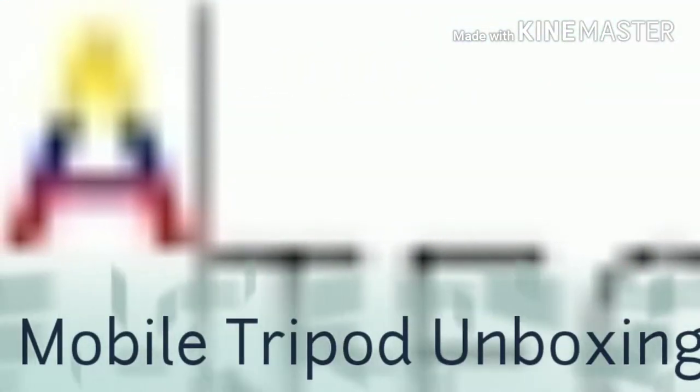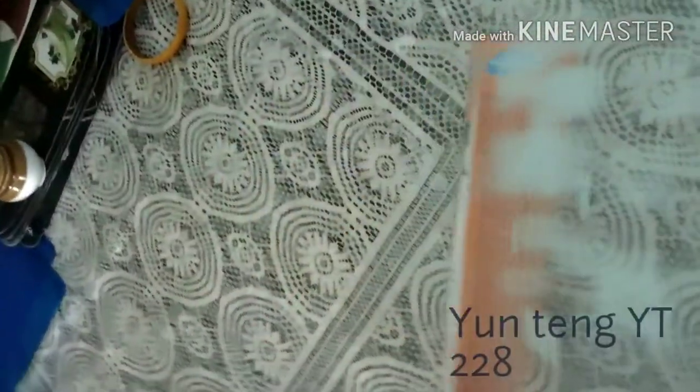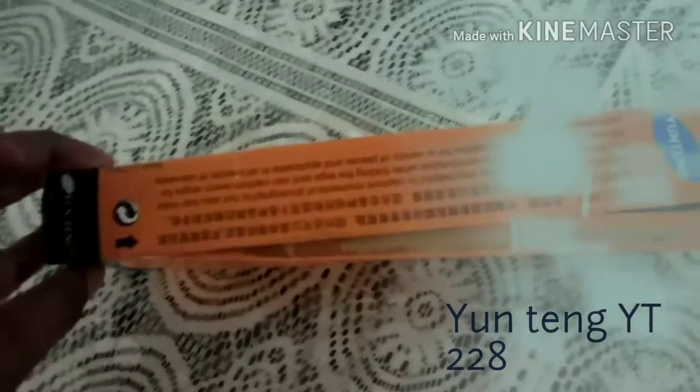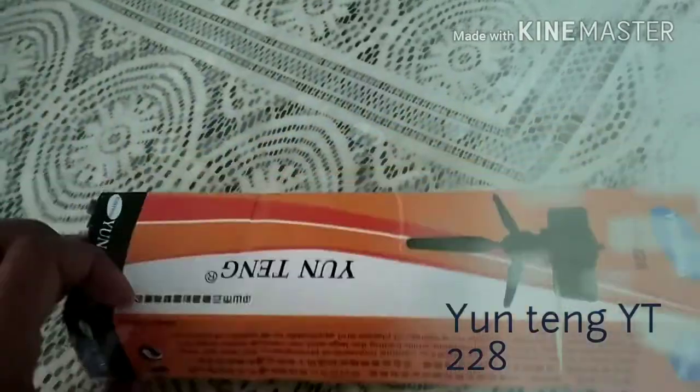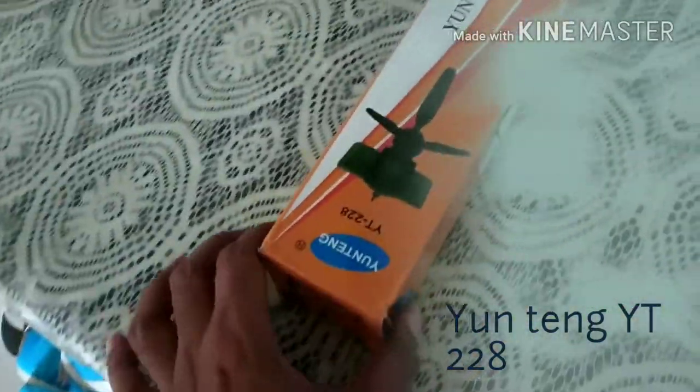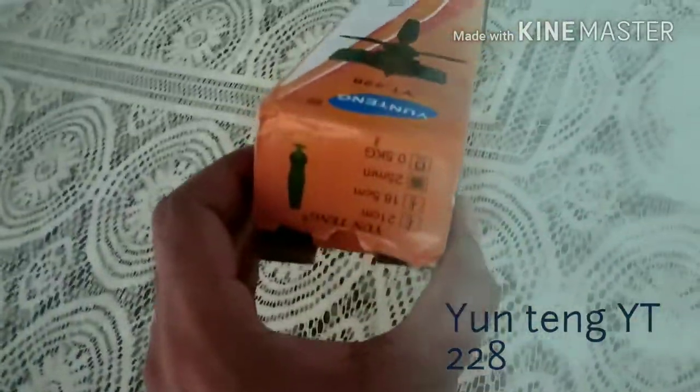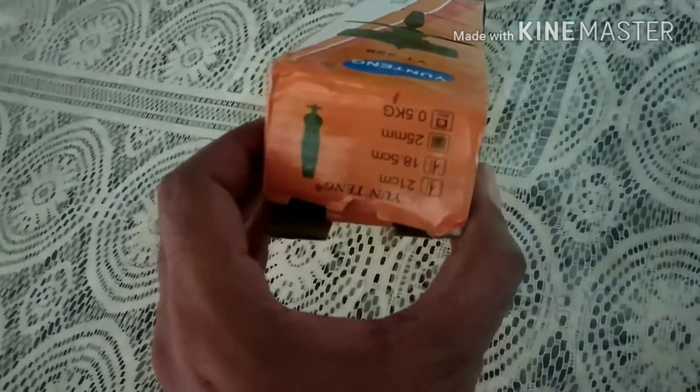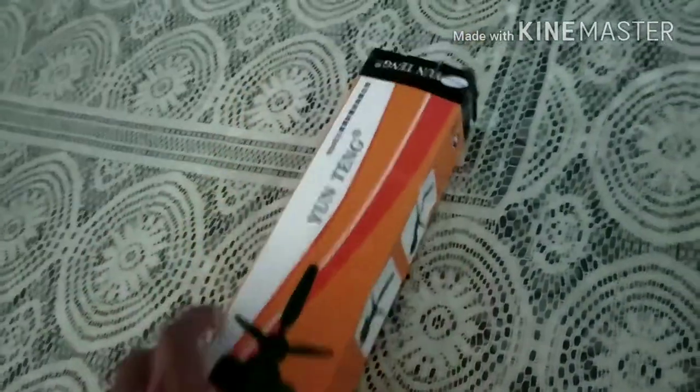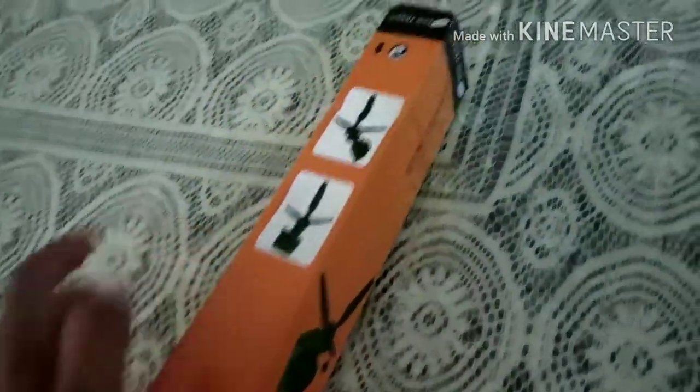I am going to review today the mobile tripod which is of the Ear Tongue brand and the model number is YT228, which I bought from Amazon for only 18 rupees.